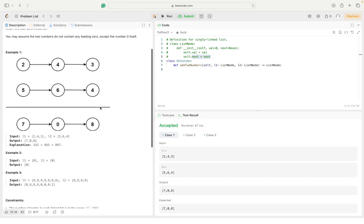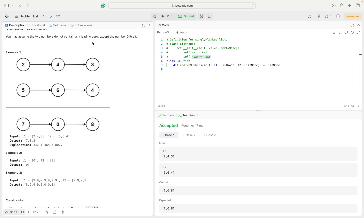What this problem says is we have two numbers, for example 342 and 465, and they are stored in reverse order in a linked list. Starting from the head node we begin adding: 5 plus 2 is 7, 4 plus 6 is 10 — in this case 0 remains in the answer and 1 is the carry. We have to account for the carry and then add again: 3 plus 4 plus carry gives us 8.